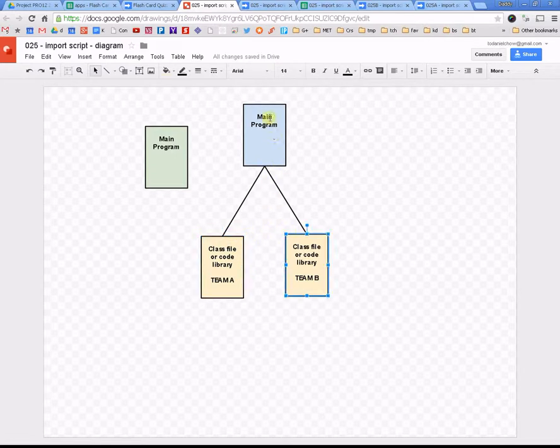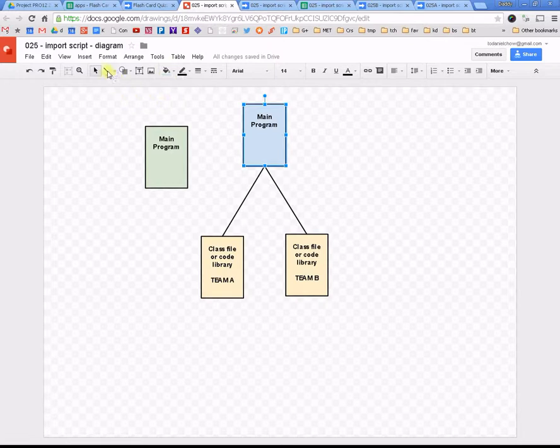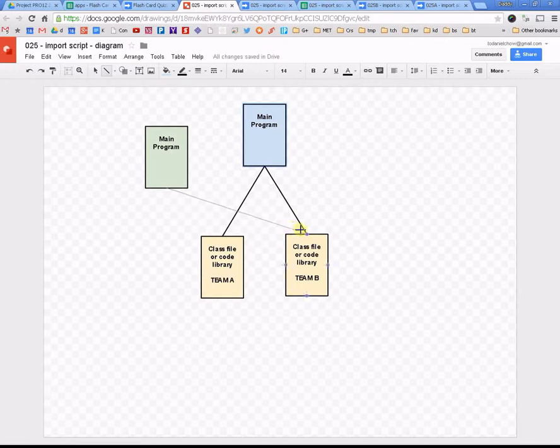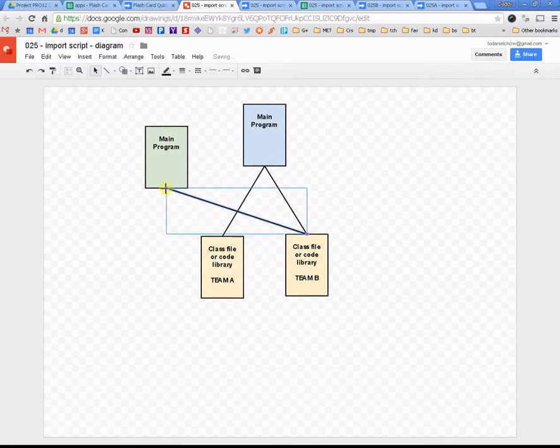And what we want to do is the main program here, the main program is going to link to these two chunks of coding. And what we can also do here is we can have another program also linked to this coding as well, just like this. So, I'm going to show you exactly how to do that.